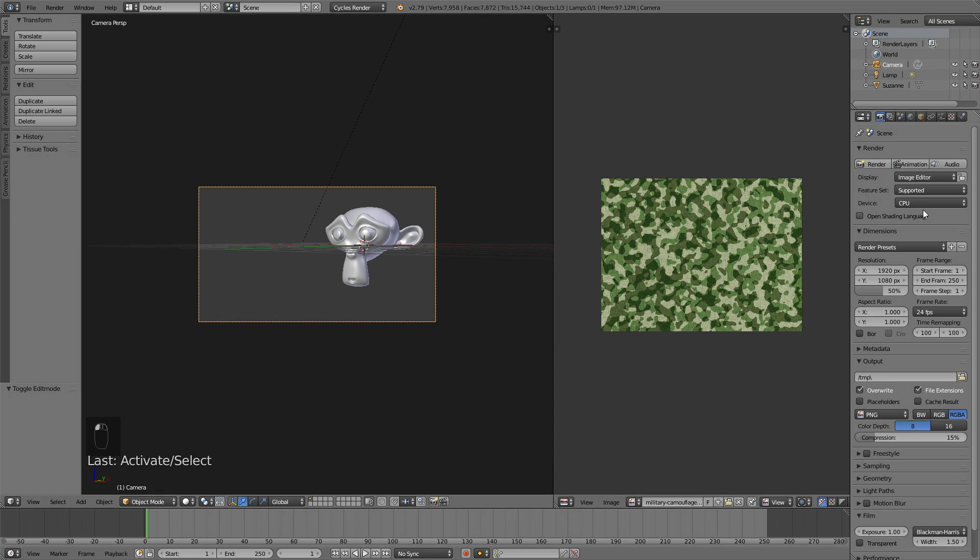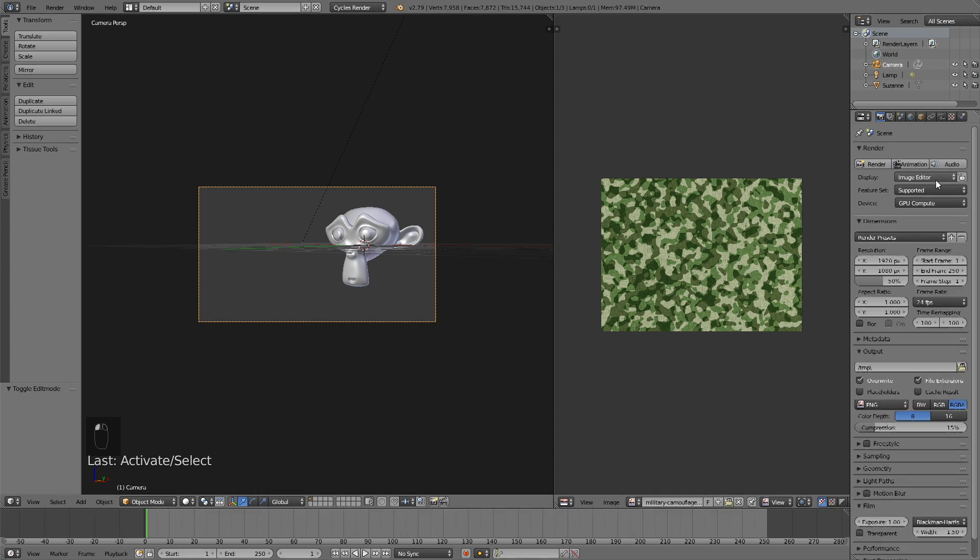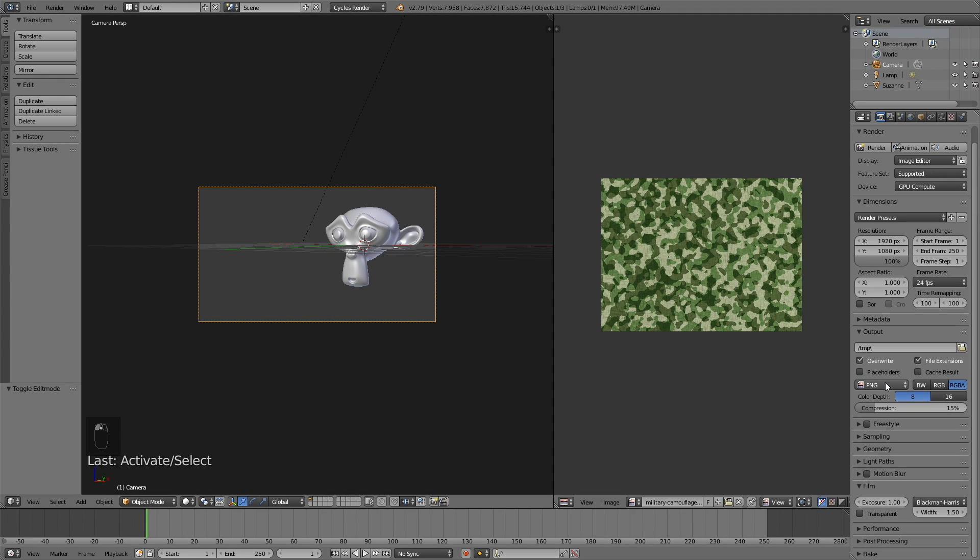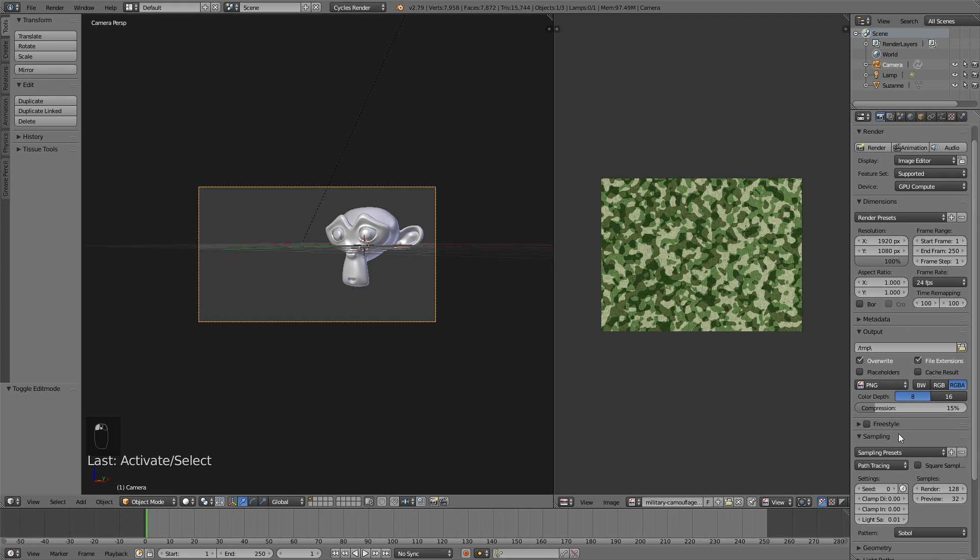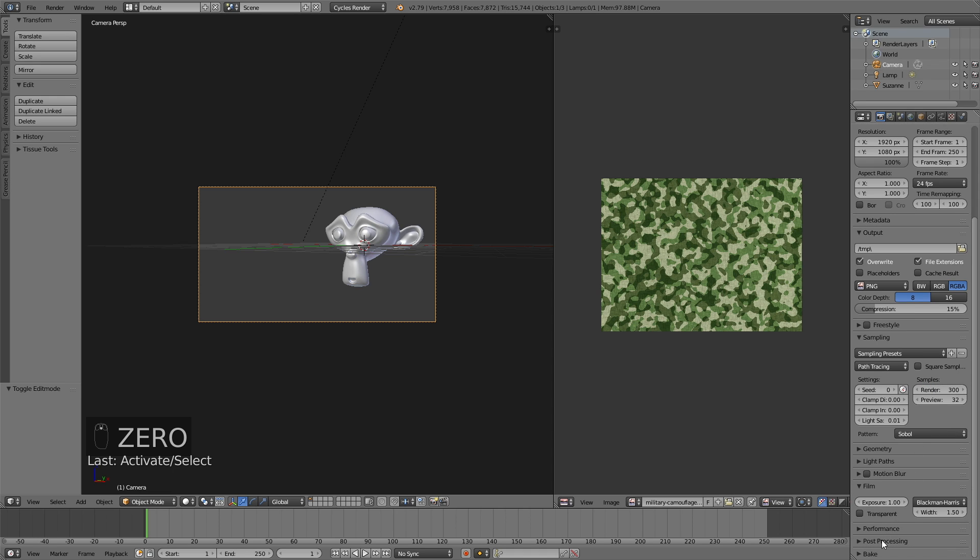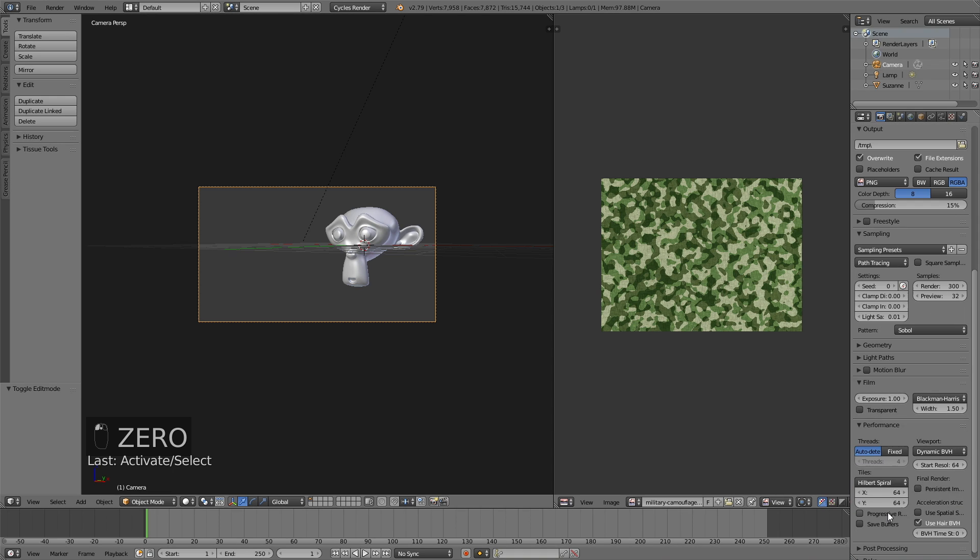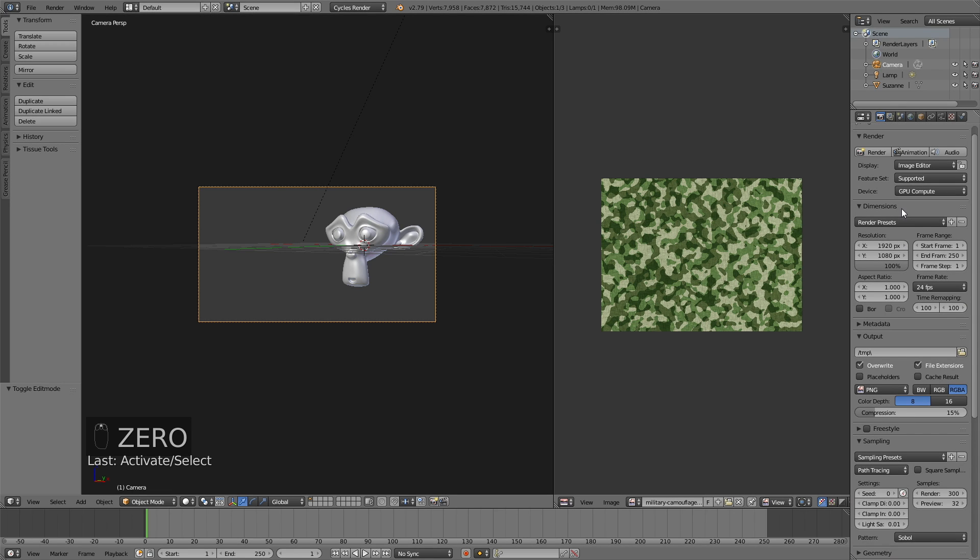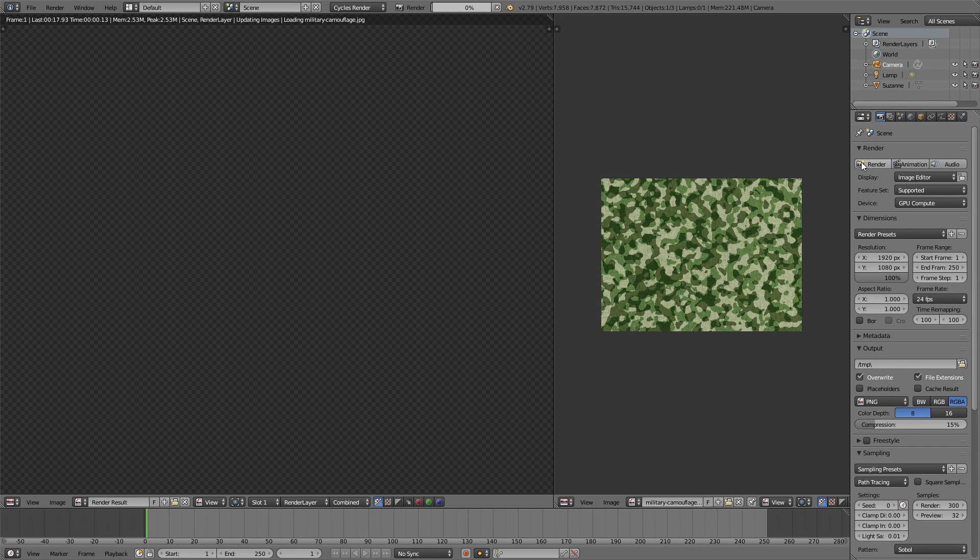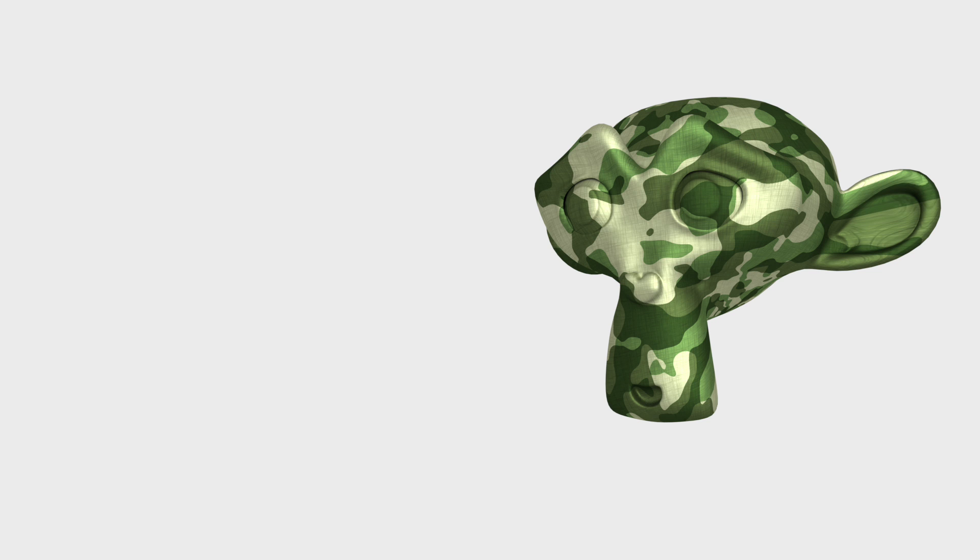Go into the render settings. If you have a GPU, make sure to use it. If not, keep using the CPU. Change the resolution quality to 100%, then go into sampling and increase the amount of samples if you want a better quality render. If you have a GPU, increase the tile size to 500. If not, use 64 for CPU.